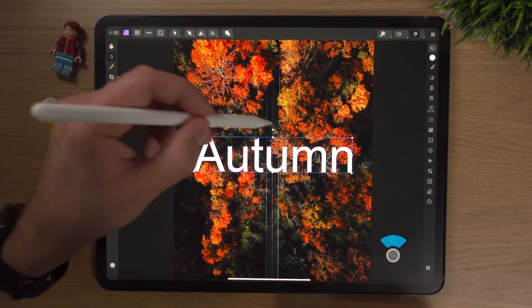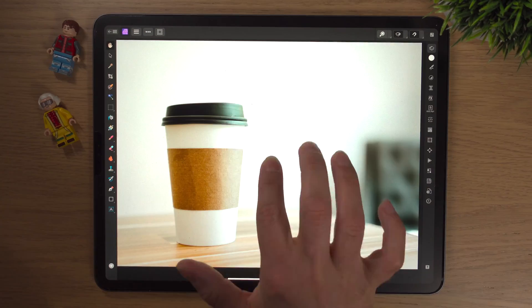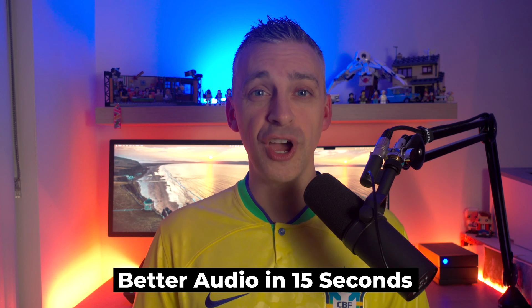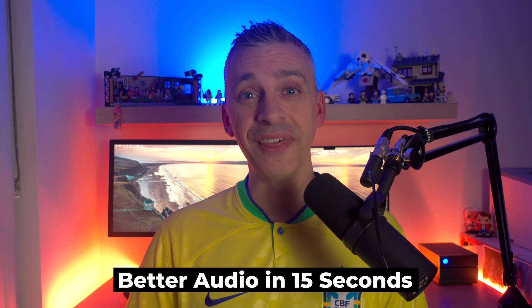Today I'm going to show you my top 5 new features of Affinity Photo 2 on the iPad. I've been using version 2 now for over a week and I love it. I think it's a big step up — there's tons of new features. Here's my current top 5. It'll probably change, but these are the new features that really stood out for me. So let's get into it.